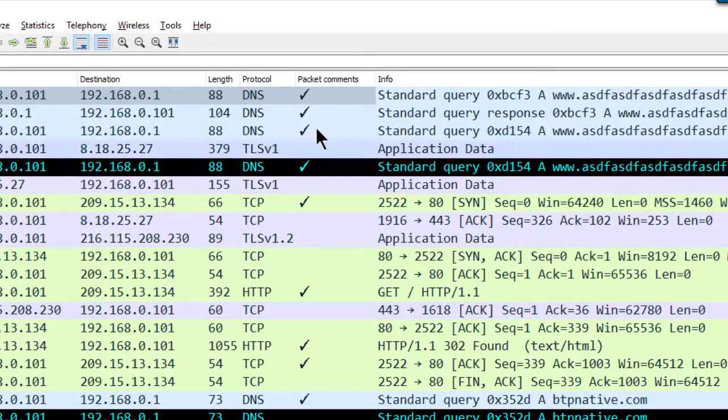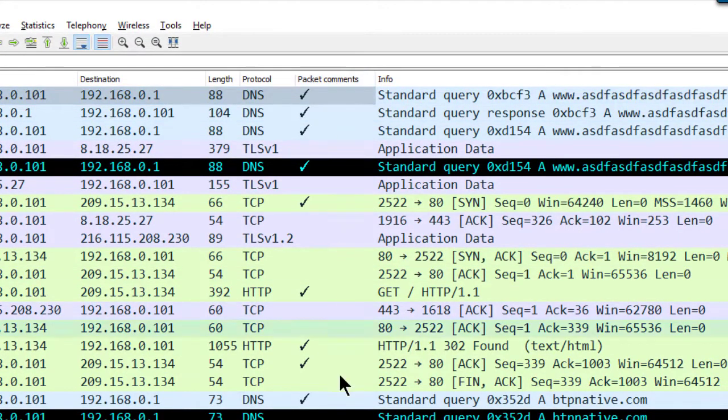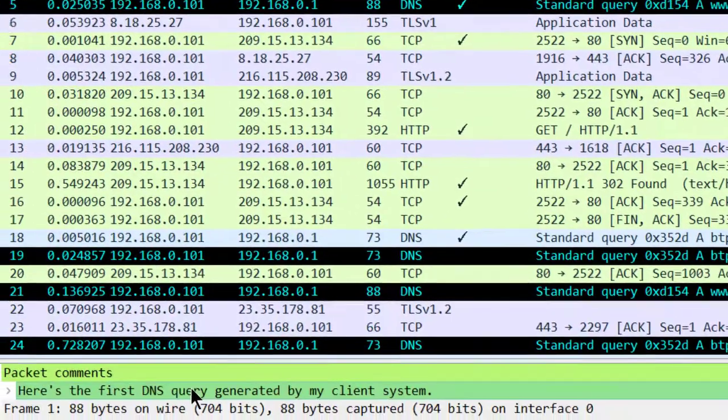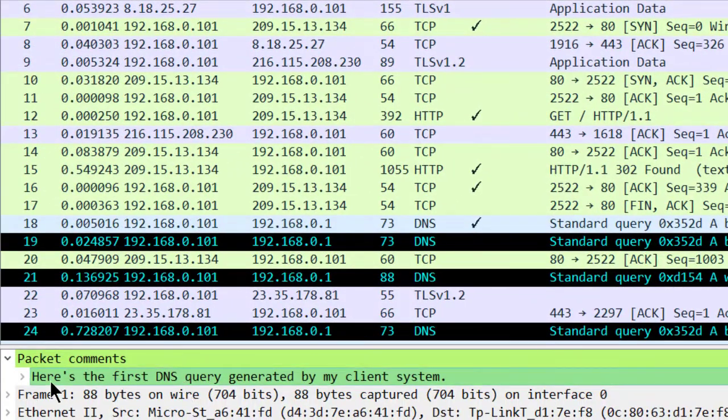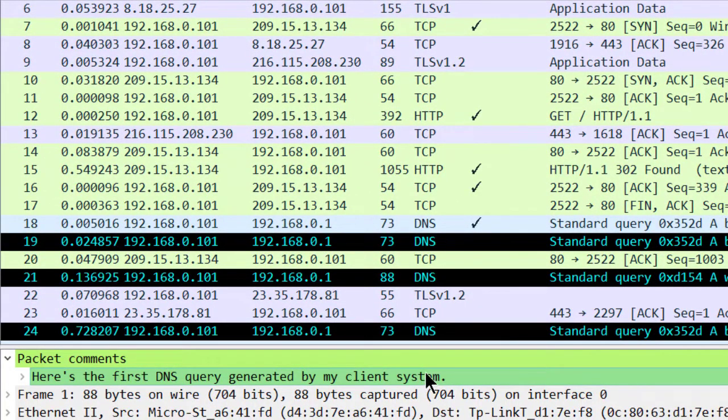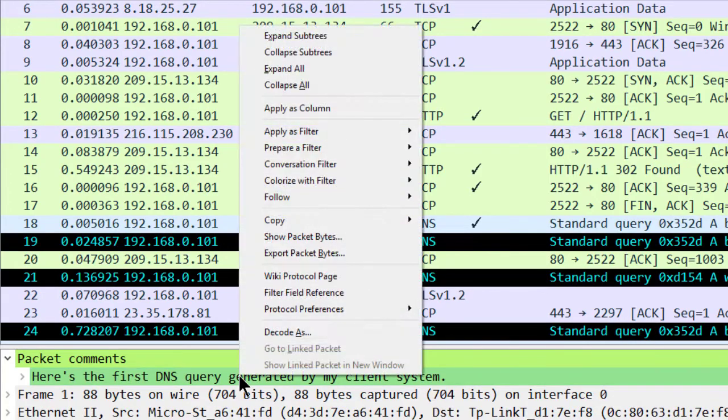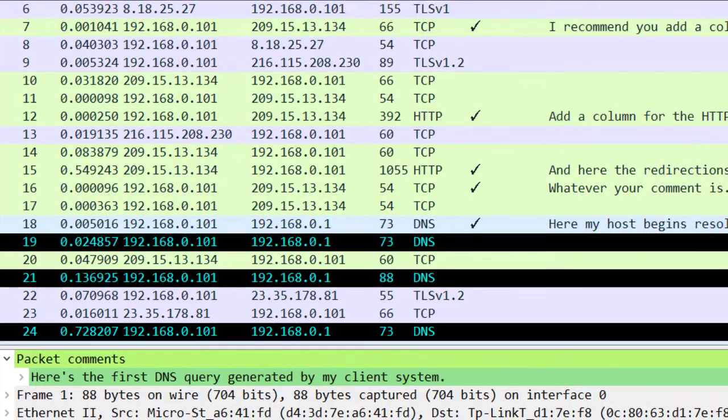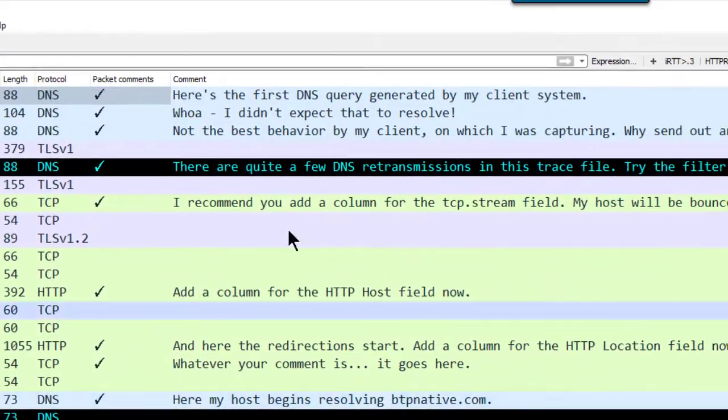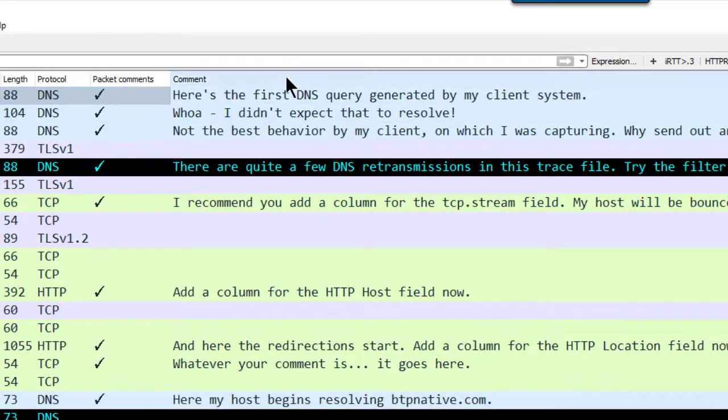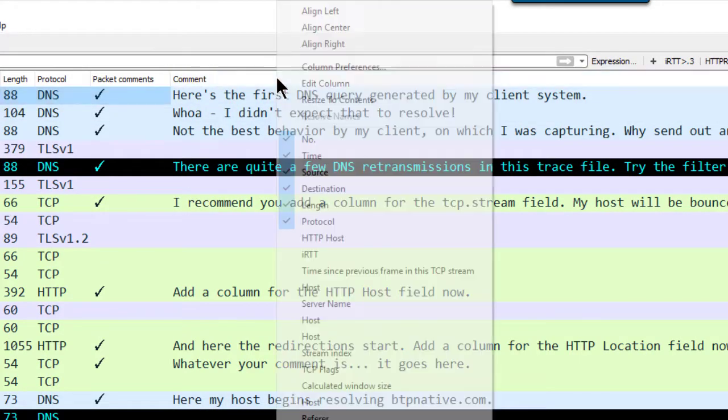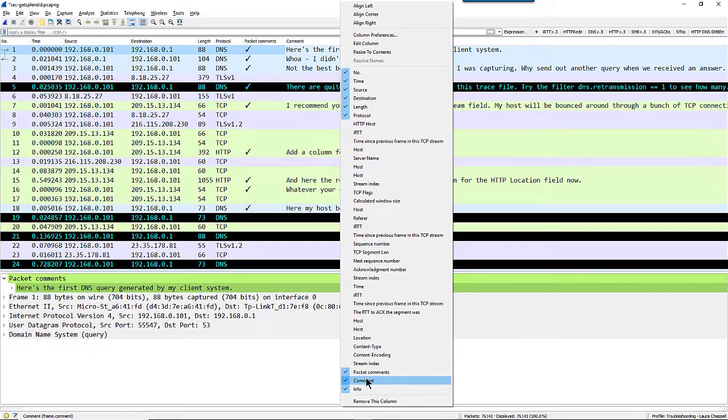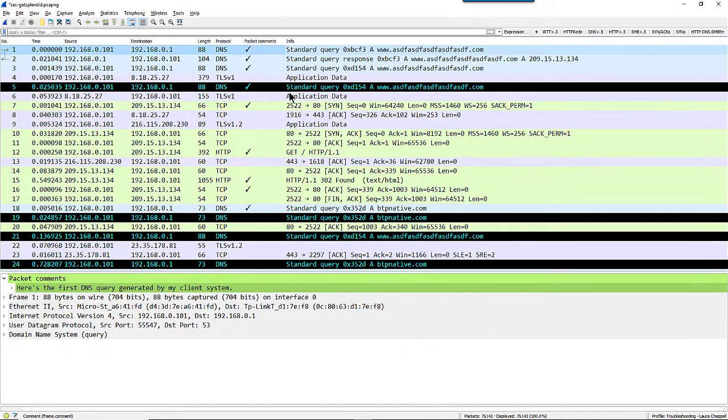Now I simply have check marks that show me which packets have comments. If I want to add a column with my comment in the column, I can right-click on the line below that where my comment exists and choose apply as column, and there are all of my comments. I don't need to see my comments here, so I'm going to hide that particular column.